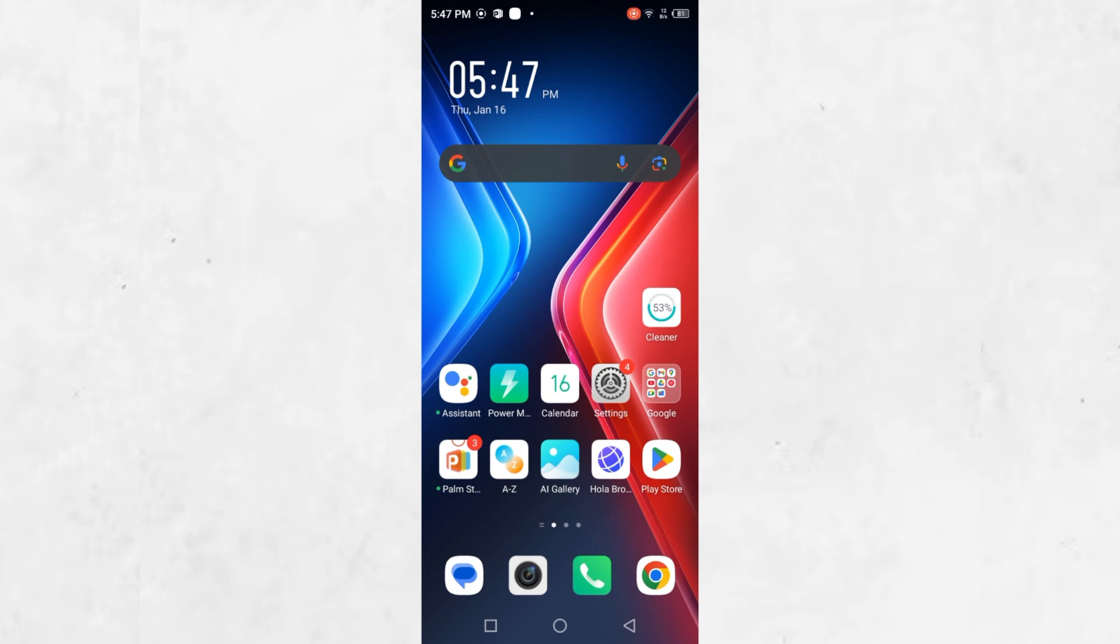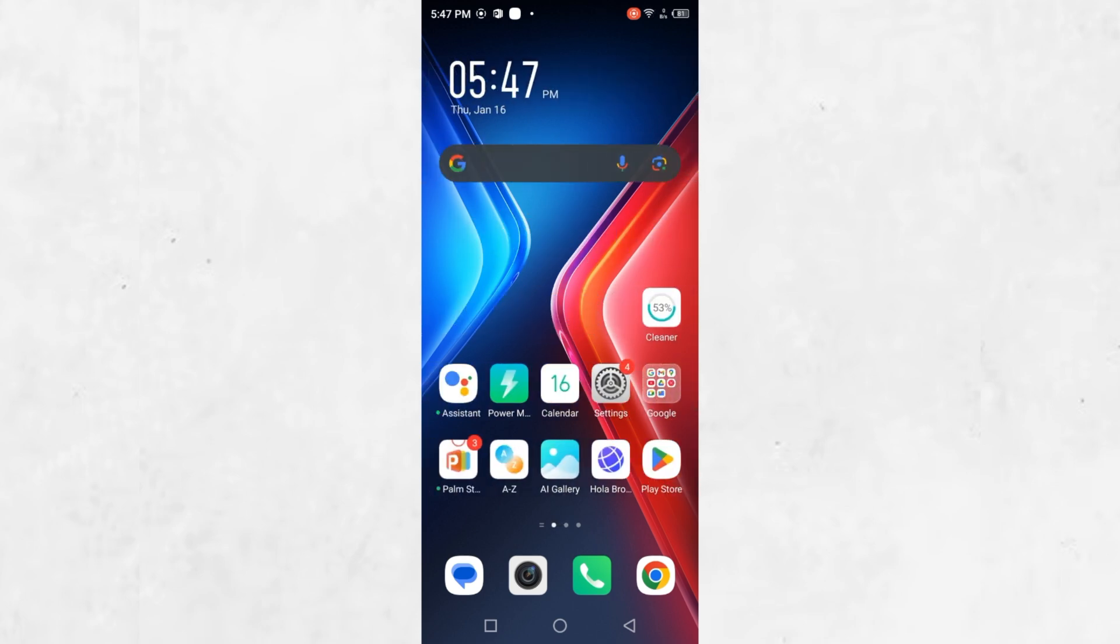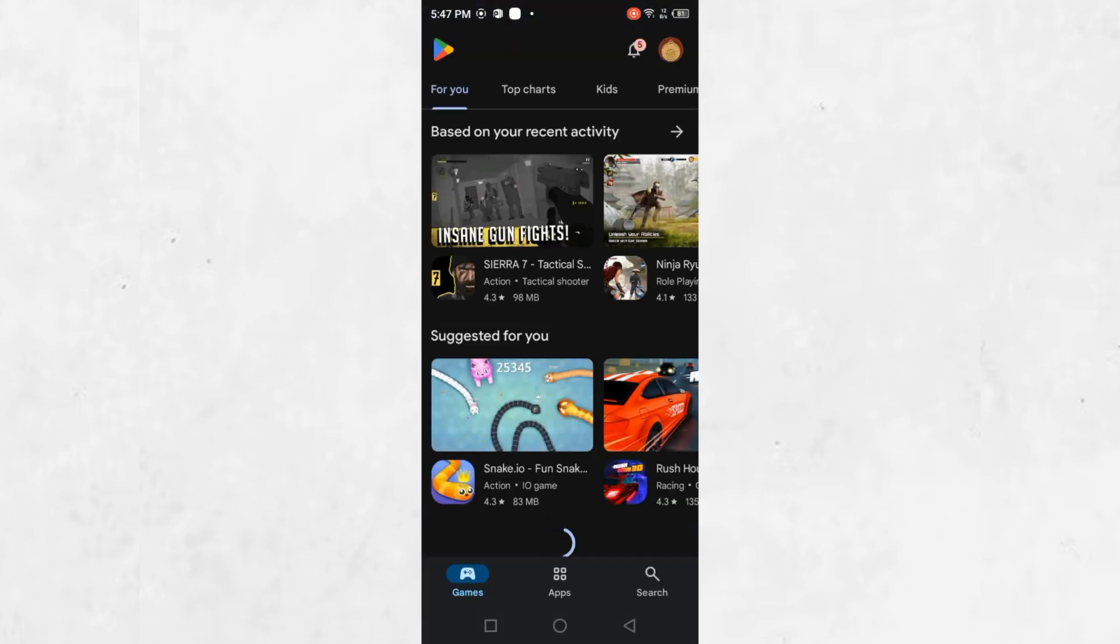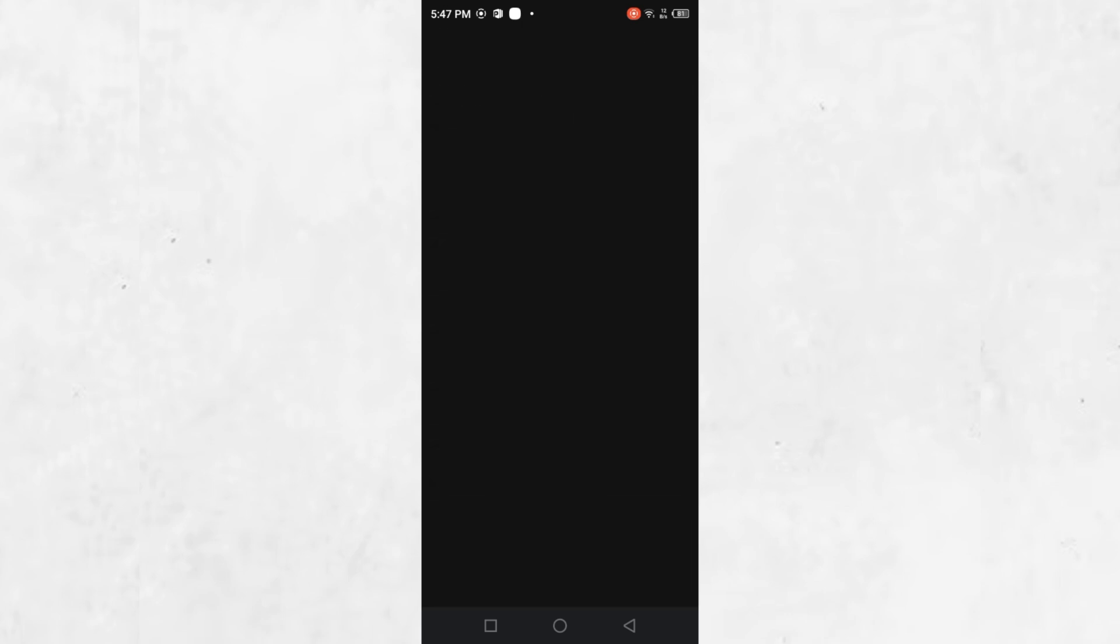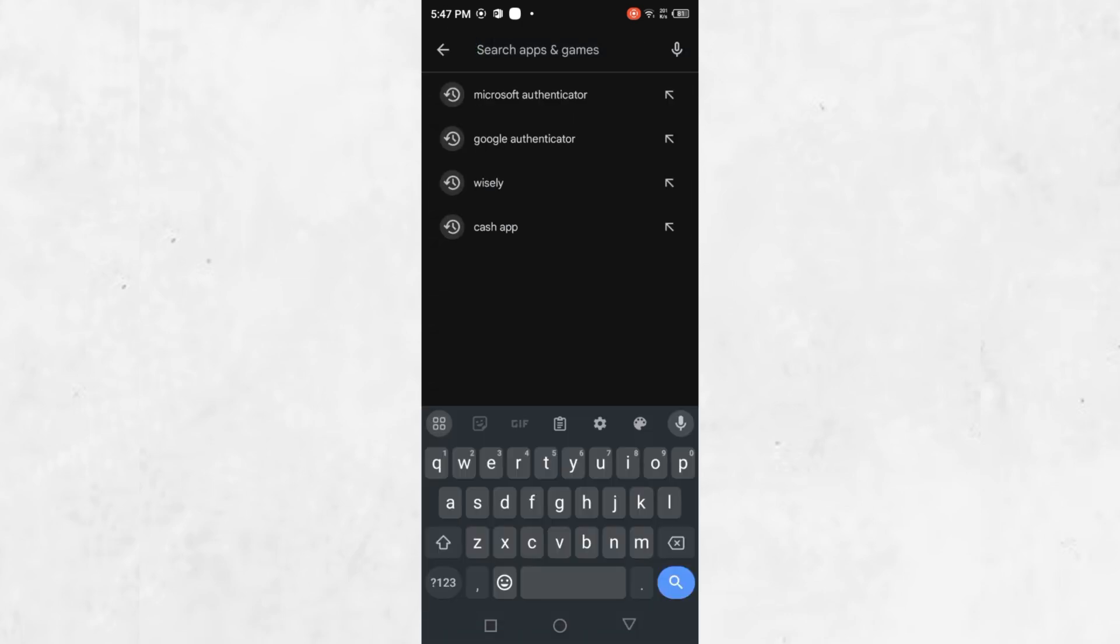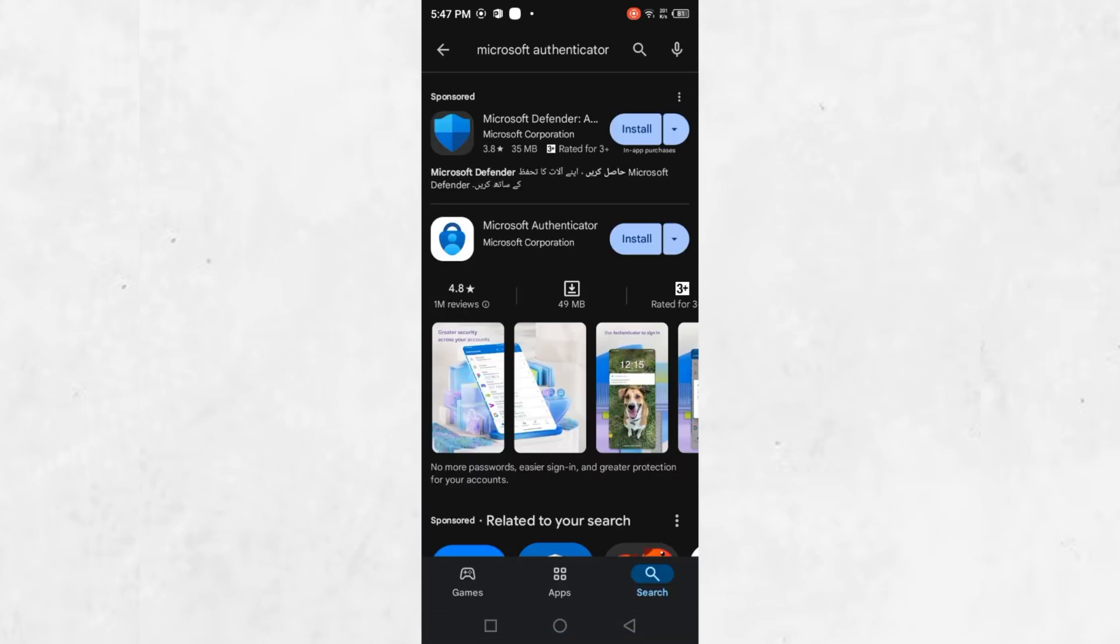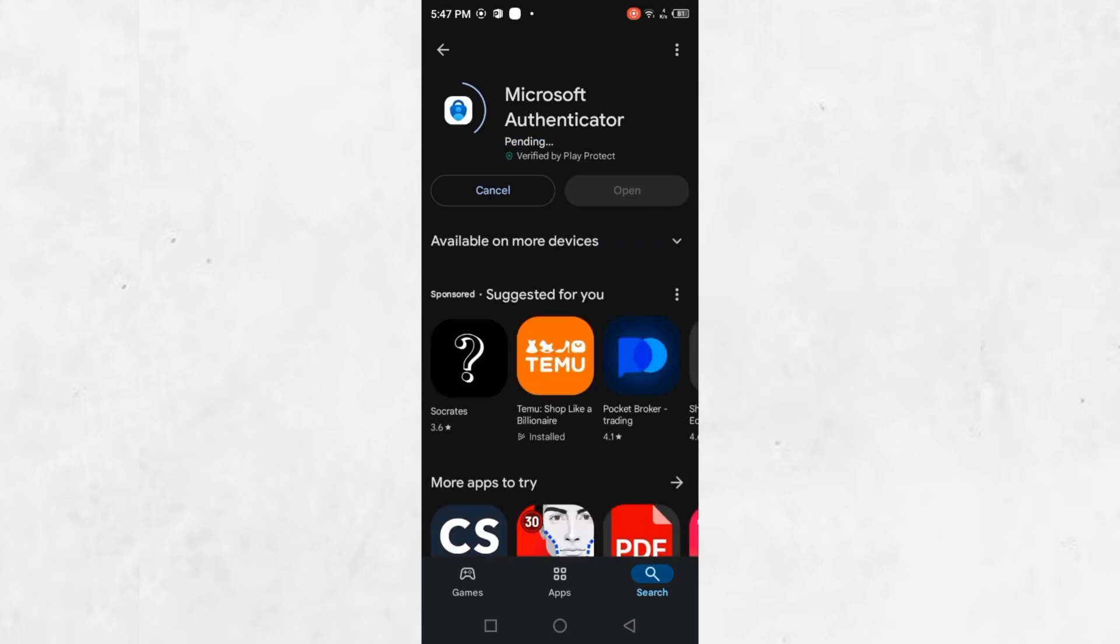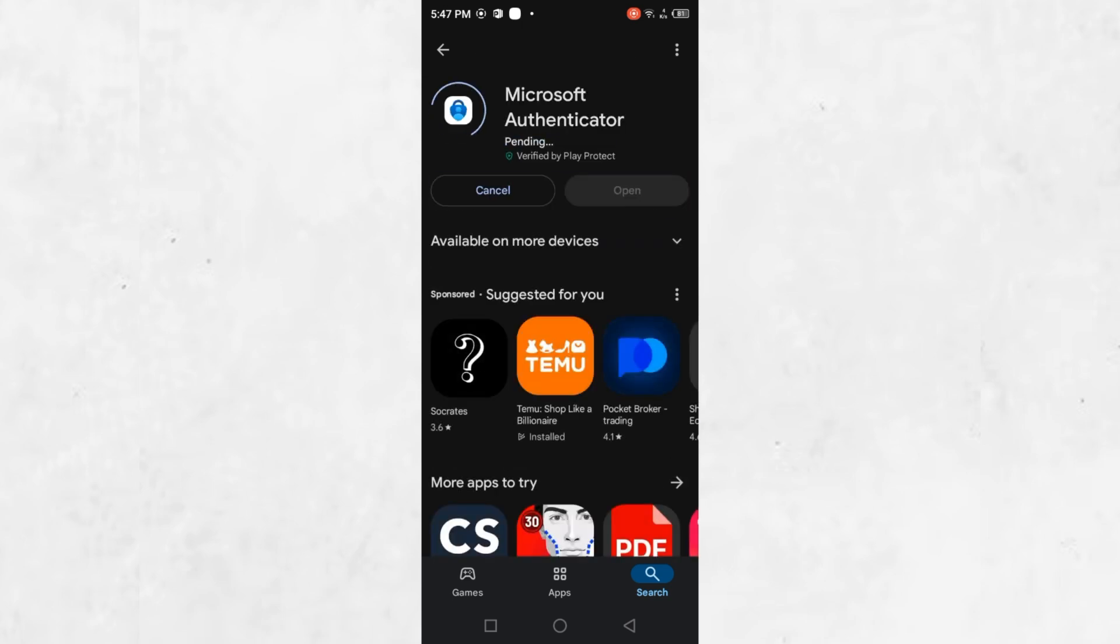To start, you will need to download and install the Microsoft Authenticator app on your new phone. Open the Google Play Store if you're using Android or the Apple App Store if you're using iOS. Search for Microsoft Authenticator and install the app. Once it is downloaded, launch the app on your new device.